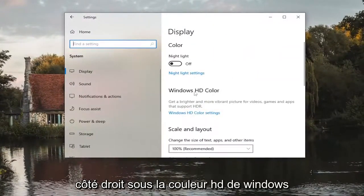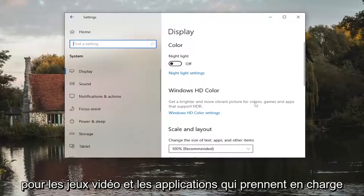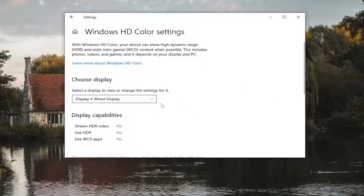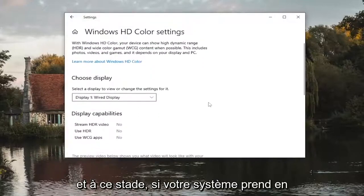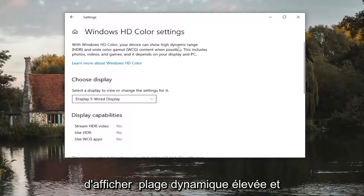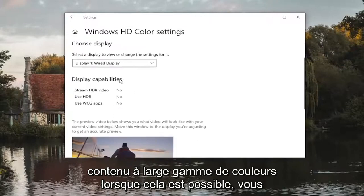On the right side, underneath Windows HD color, you'll see 'Get a brighter and more vibrant picture for videos, games, and apps that support HDR.' Select the Windows HD color settings link. At this point, if your system supports HDR, you'll be able to show high dynamic range and wide color gamut content when possible.